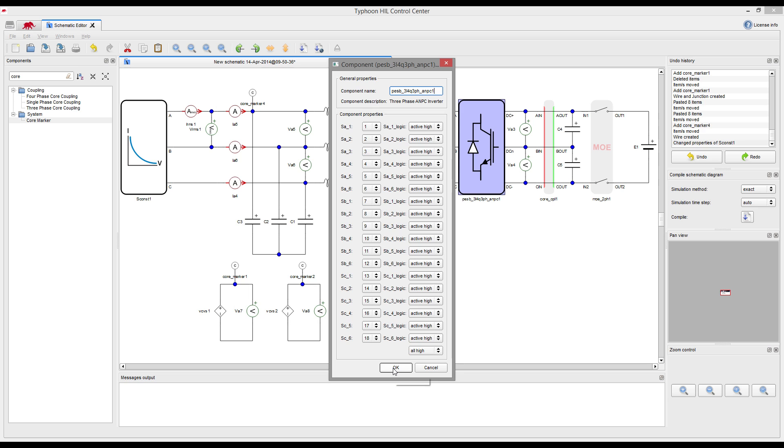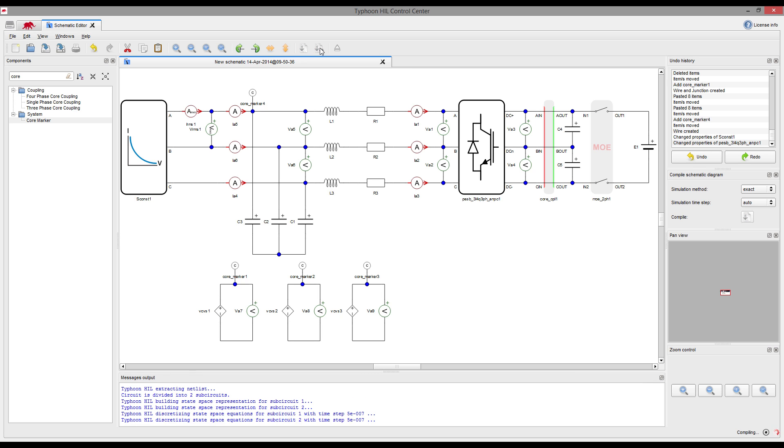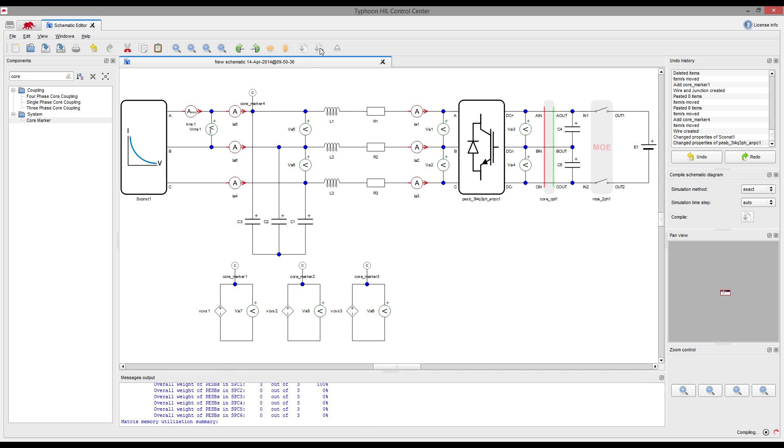Circuit parameters are set and all that is left to do is compile the model and move to the HIL control panel to start the simulation. This can be done simply by clicking on the new Compile and Open button.